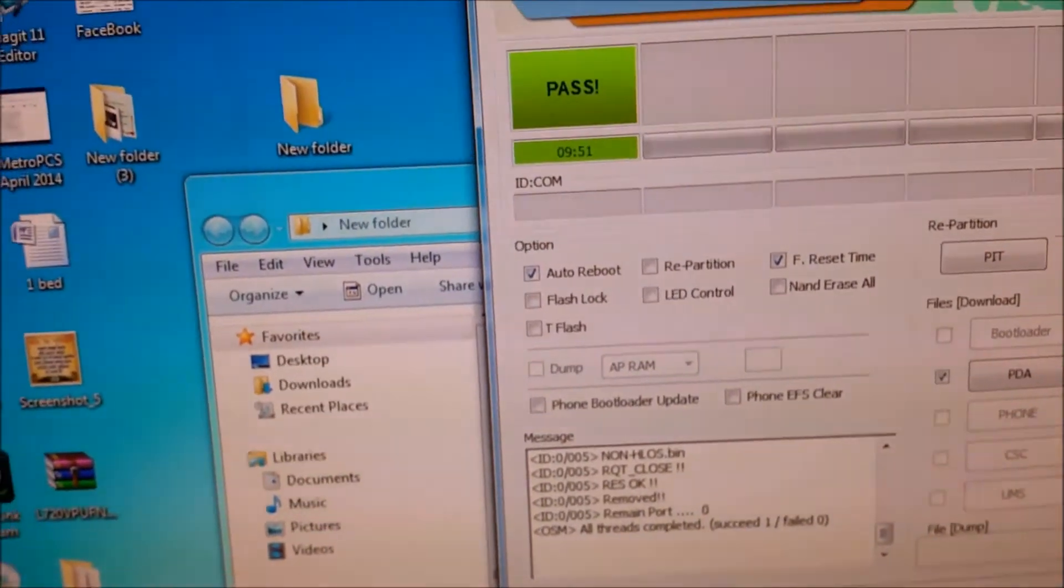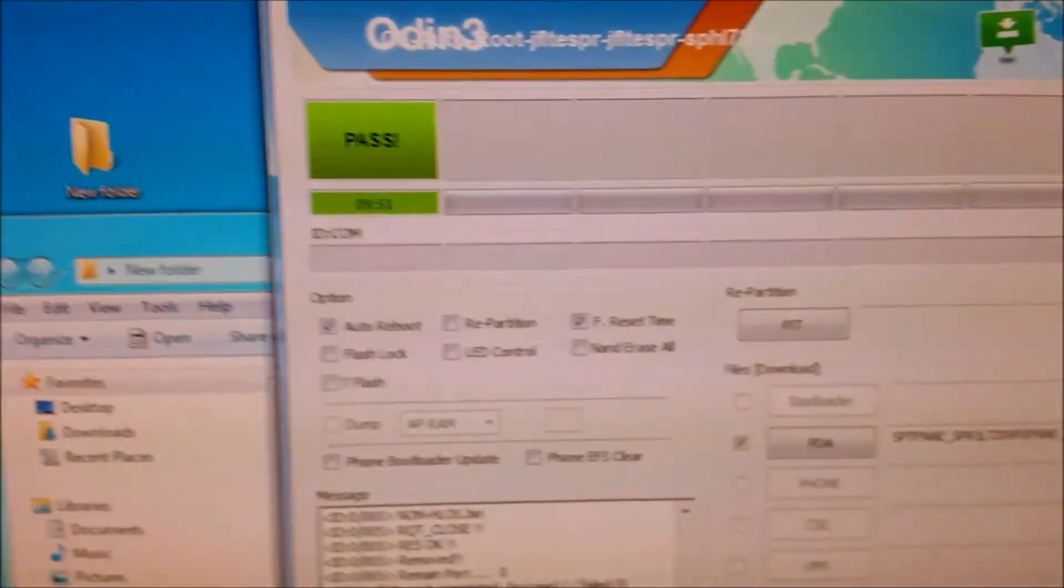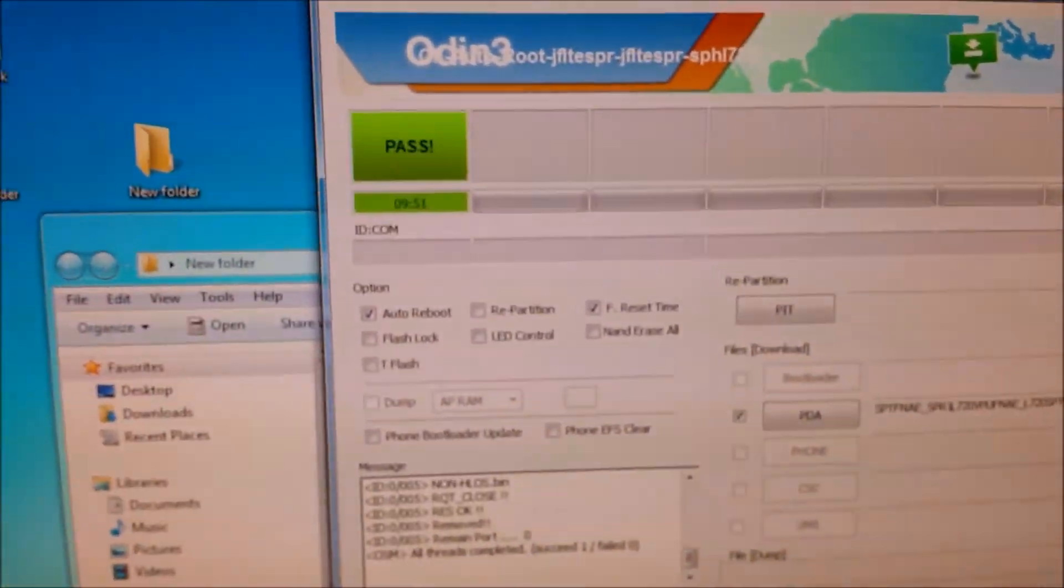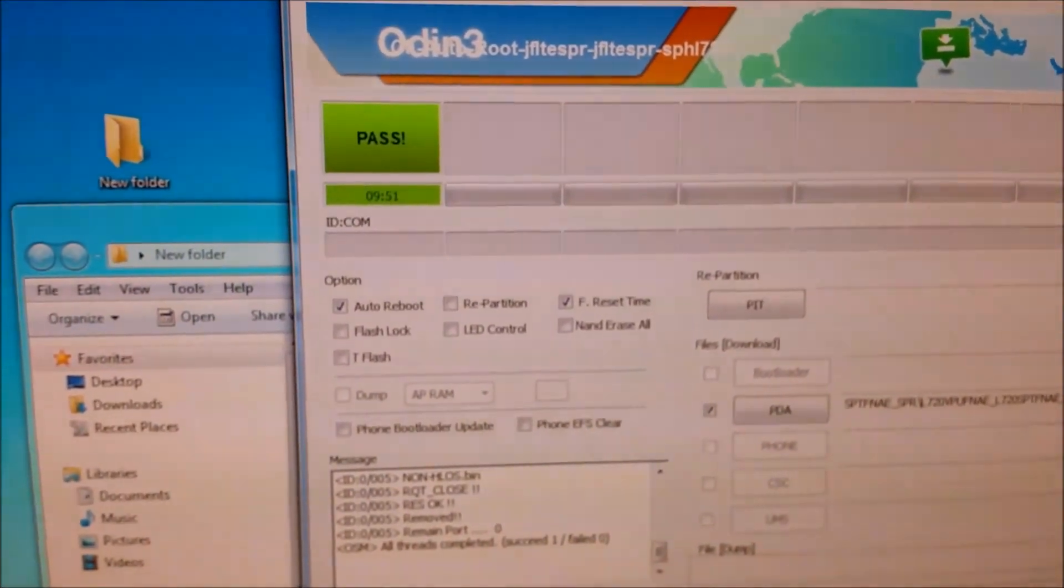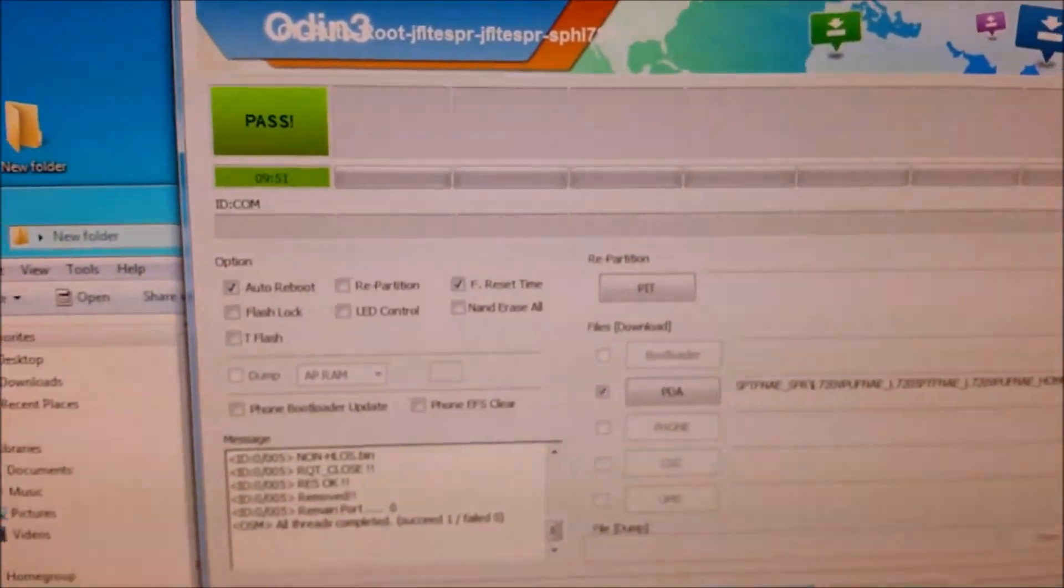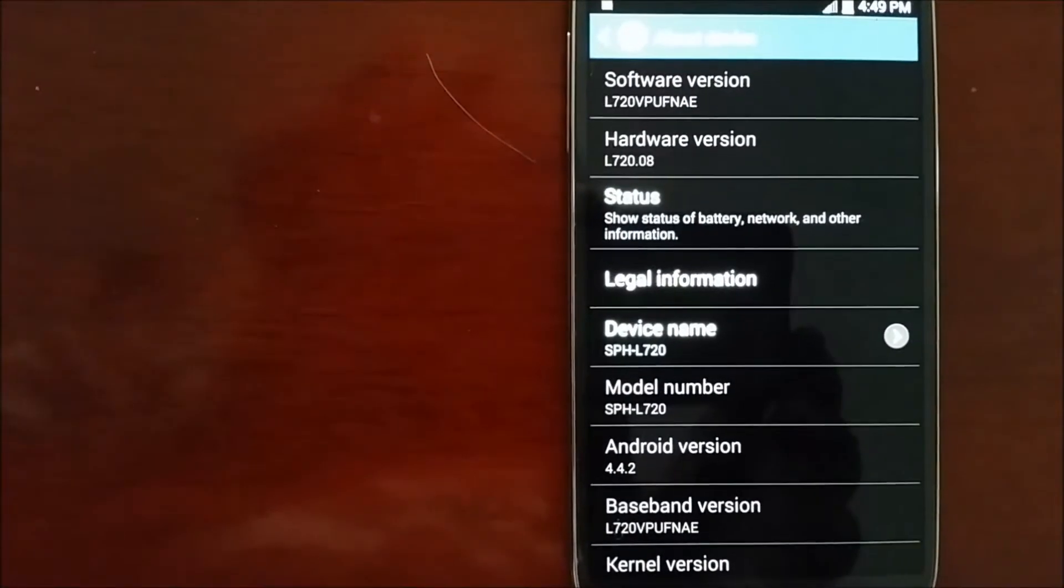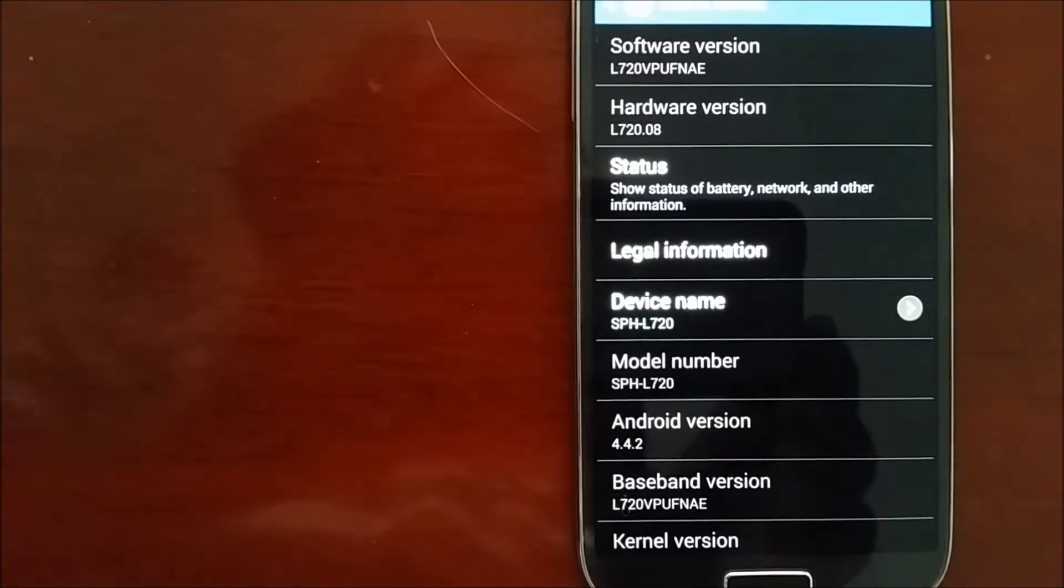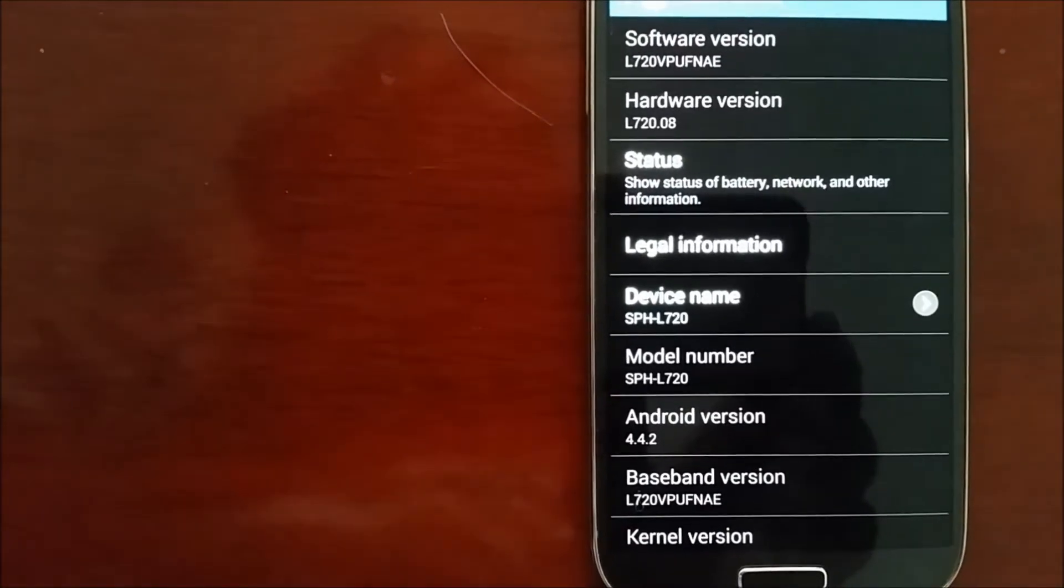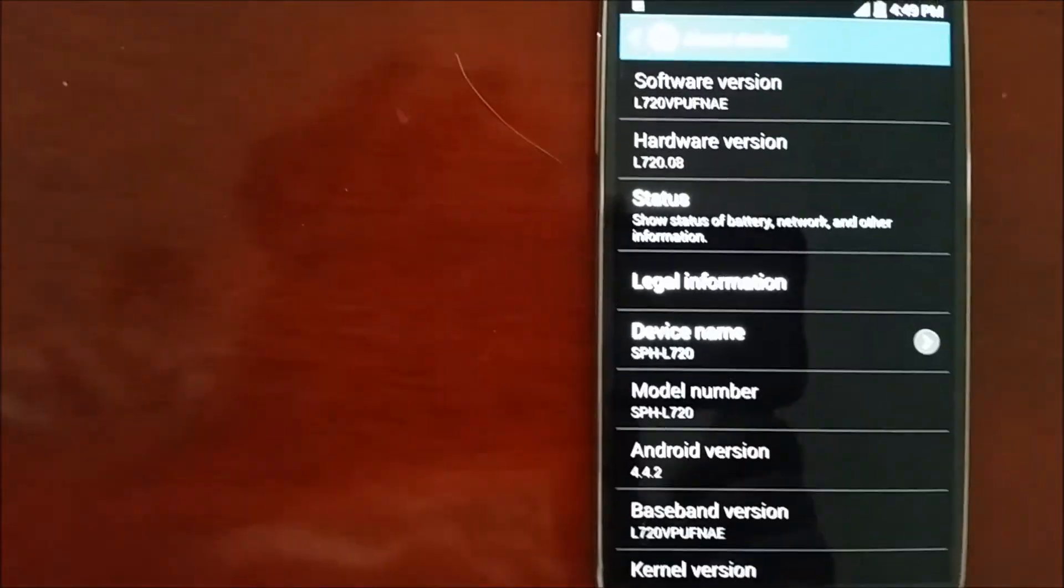If I can go back to my computer, now it says all threads are completed. Succeeded one, it is all passed. So it has the latest firmware 4.4.2 updated. As you see now, the latest software version has been updated.